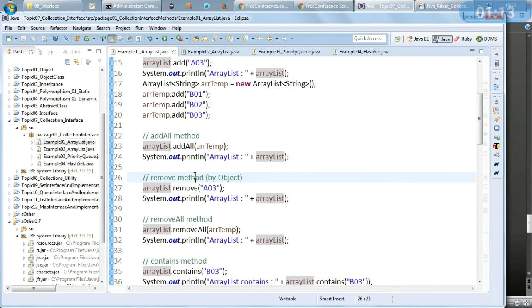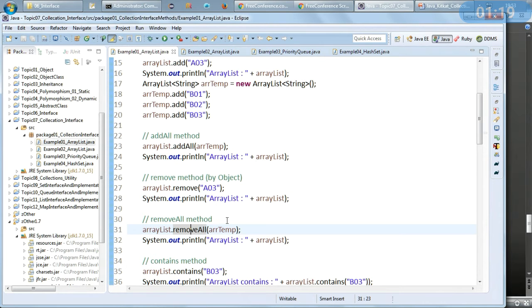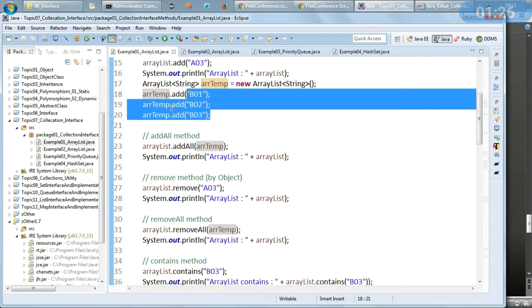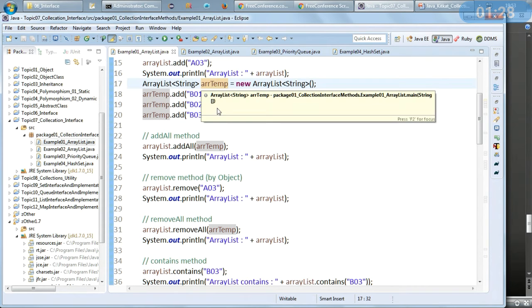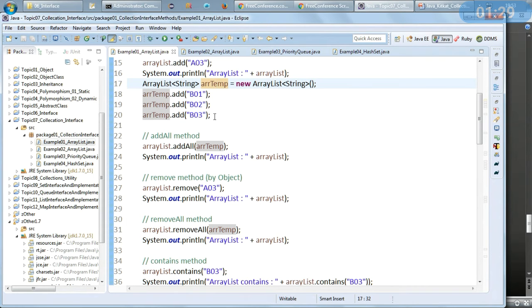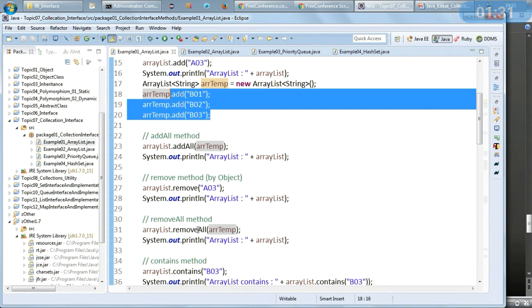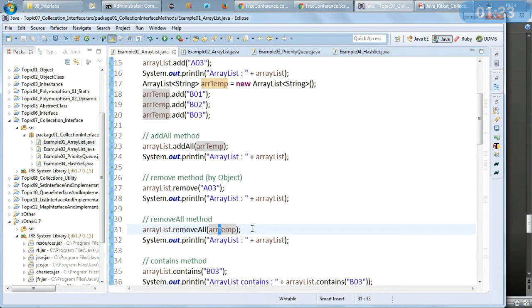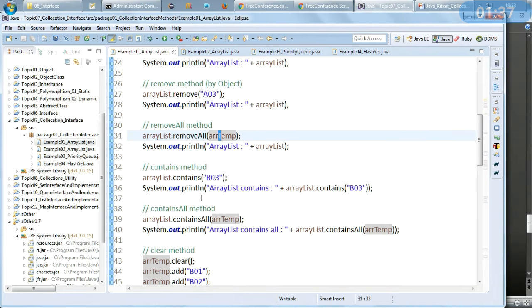The remove method removes a single object by object reference. removeAll removes the objects which are present in the given collection — in this case, it will remove the three members associated with arraylistTemp. So removeAll removes only those members matching what is given, not all the data members. The contains method is basically a search method.